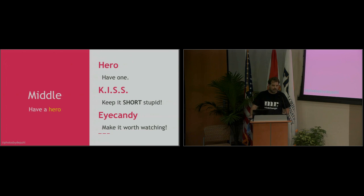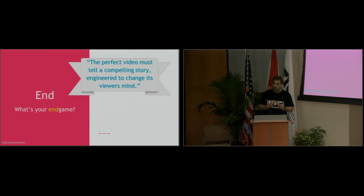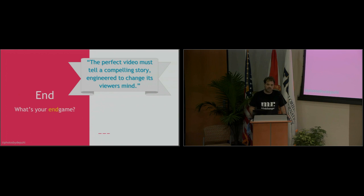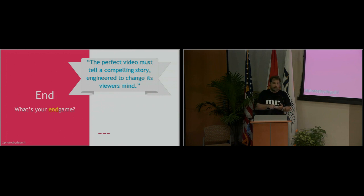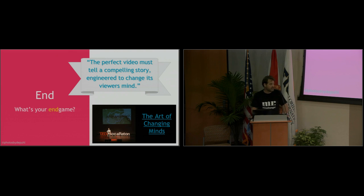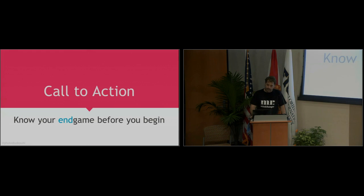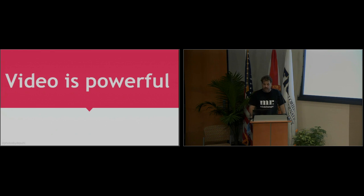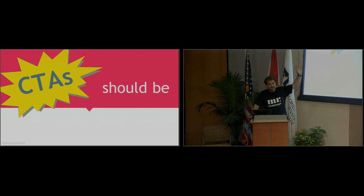And please make it worth watching. Give me some eye candy, give me something that looks amazing, give me something where people are like, oh, that is so cool. And the end of the story, what's your endgame? You almost have to start there and say, what do I want to do at the end of the day? What's the video supposed to be able to do? So the perfect video must tell a compelling story engineered to change your viewer's mind. And that can be I need to buy that service, I want to use that product, I want to learn about this, I want to something. But there has to be a reason for that. I did a TED talk two years ago called The Art of Changing Minds. We're going to put the slides up online and the link is there if you want to watch it. It's another five minute talk. And then at the end, obviously know your endgame before the beginning. Start there with a good call to action. And videos are powerful visually, so your call to actions don't have to be all crazy and huge and stuff. They can be subtle and people are going to get it.